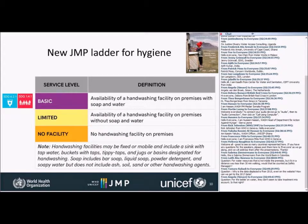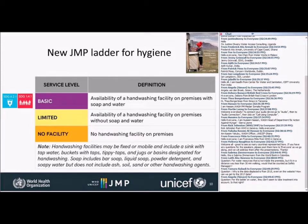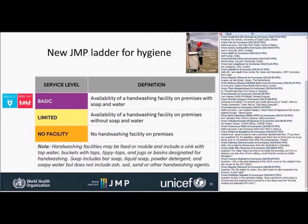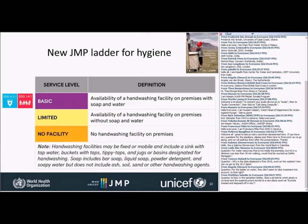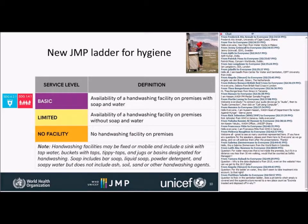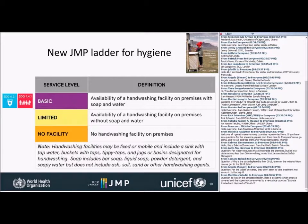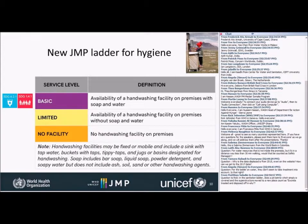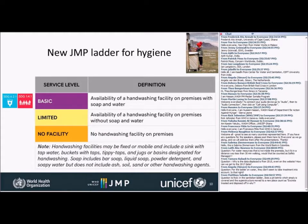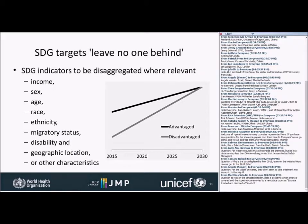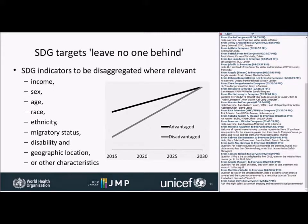For hygiene, we're happy to have hygiene in the framework now. The ladder is simpler for hygiene. We have a basic service level, which is having a hand-washing facility on-premises in the household with soap and water. If there is some kind of facility but it lacks soap or water, then that would be counted as a limited service and those who have no hand-washing facilities at all get classed as having no facility. Even portable equipment would count as a hand-washing facility for these purposes.